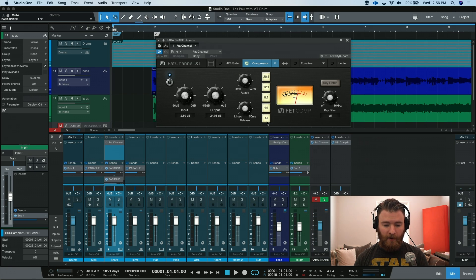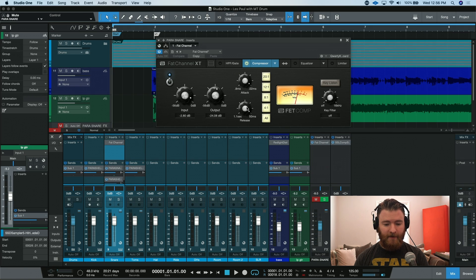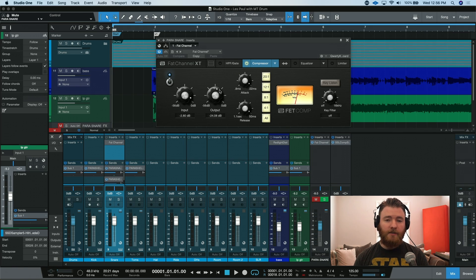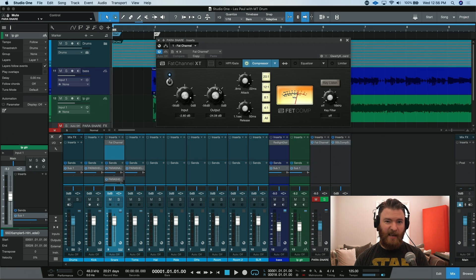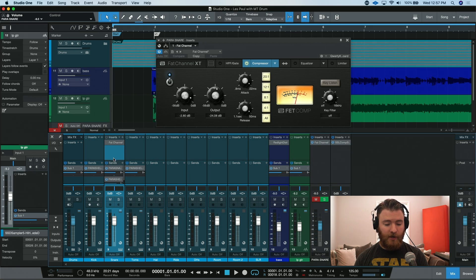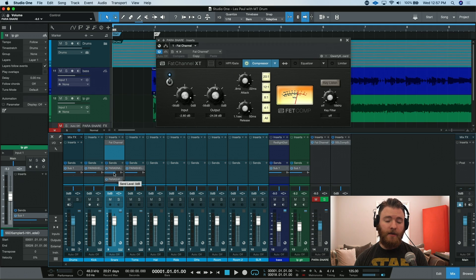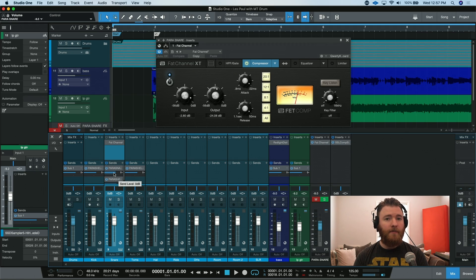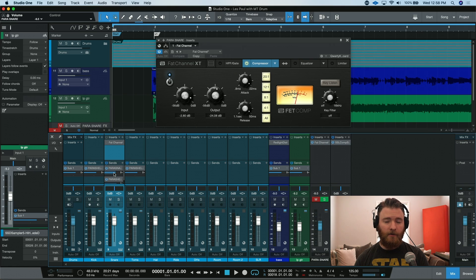All buttons in, fastest attack, fastest release, and I adjusted the input and output to get the right amount of compression and to kind of balance out the sound. On my snare track, I created a send to the effects channel, and I made sure that it was at 0 dB, because I wanted the exact amount of snare that's in my mix going to my parallel channel.